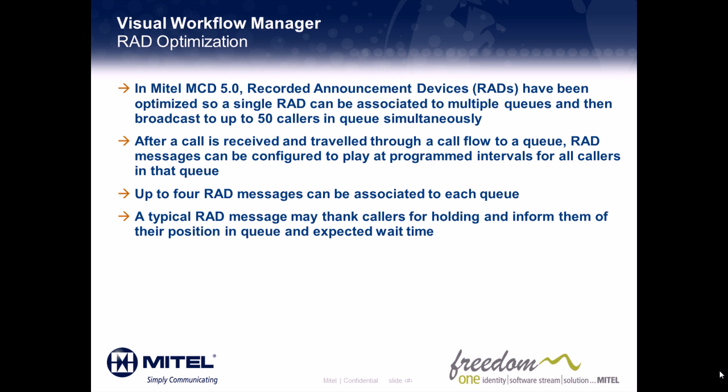After a call is received by the IVR routing system and traveled through a call flow to the queue, RAD messages can be configured to play at programmed intervals for all callers in that queue. Up to four RAD messages can be associated with each queue. A typical RAD message may thank callers for holding and inform them of their position in queue and expected wait time.